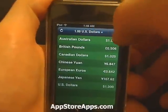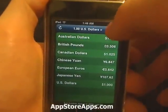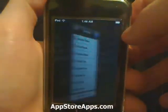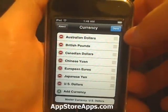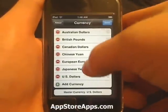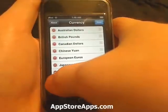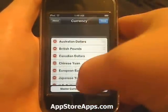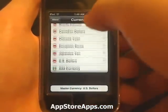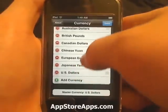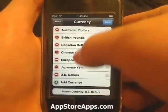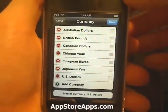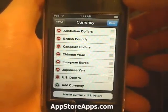So as you see, we have the US dollar set at first. We can also come down here and change the different currencies that we're converting to.